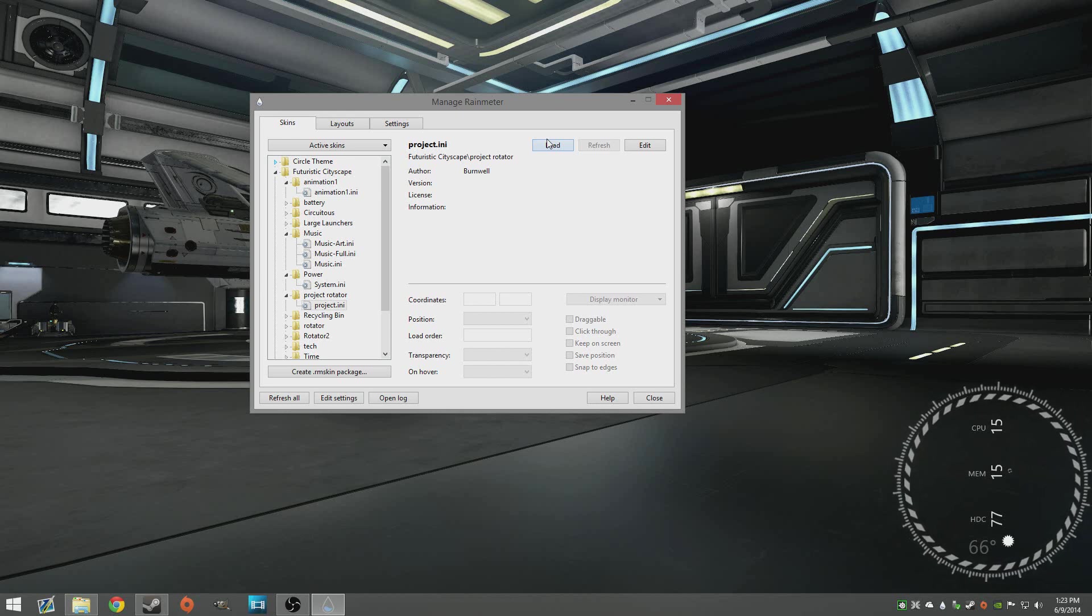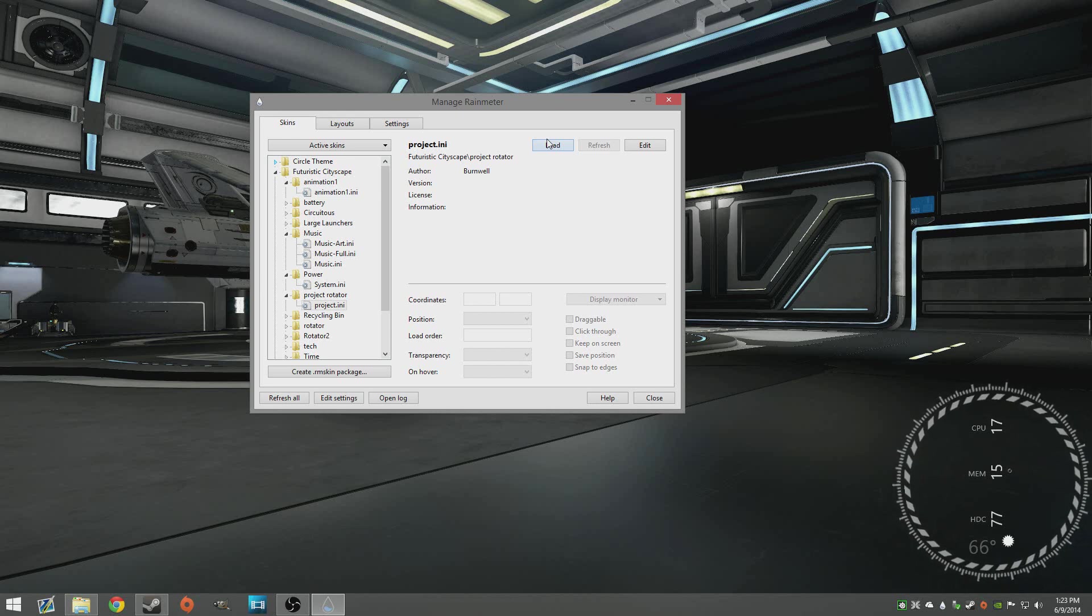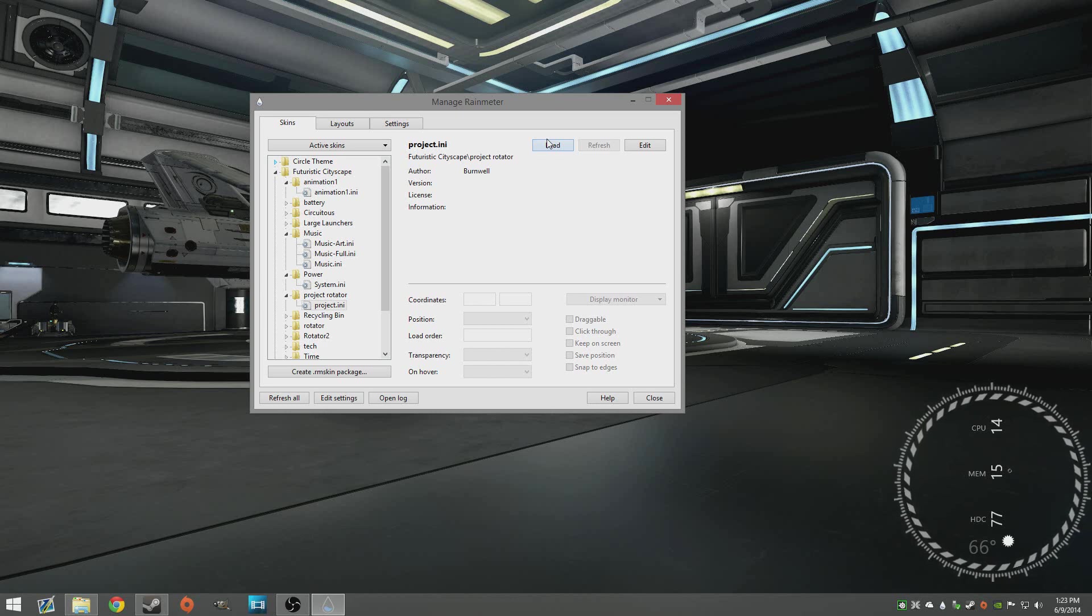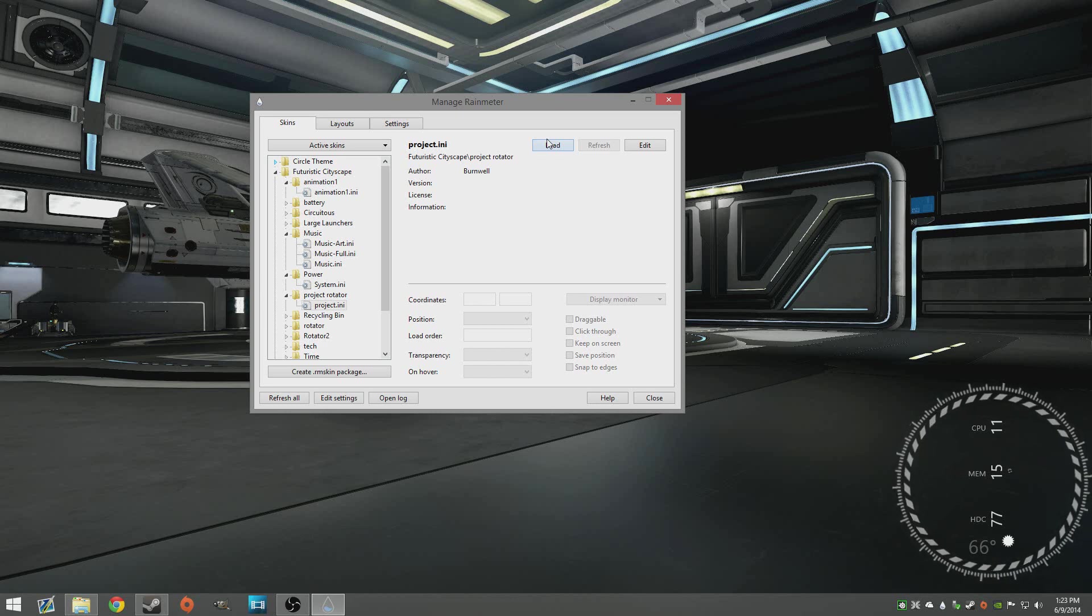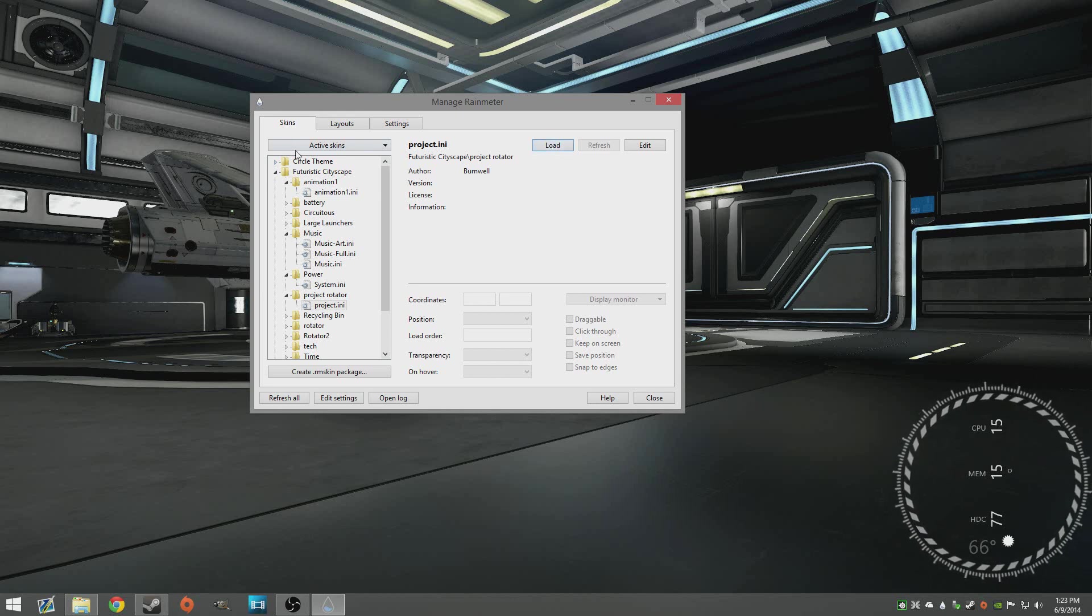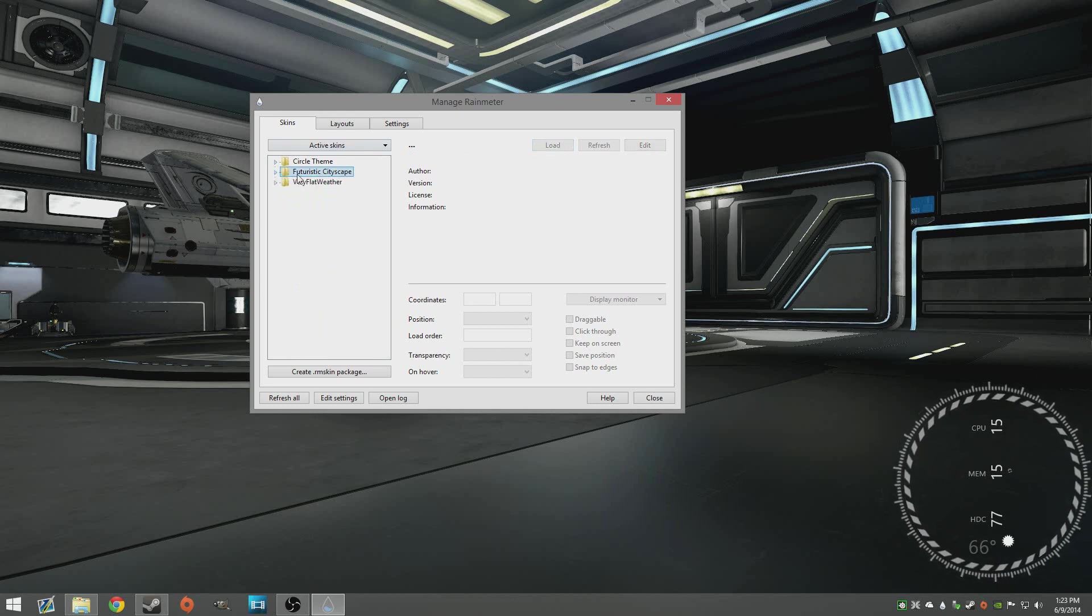That's the cool thing about Rainmeter is it's very customizable but with everything that's super customizable there's sometimes some workarounds you have to use. Links to all that stuff down below and a website they can go get Rainmeter skins, just go download a couple they're really easy to install and then kind of use a combination.